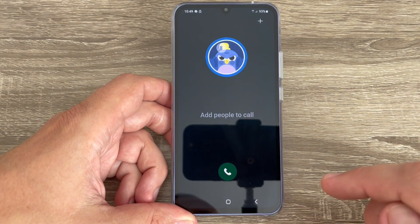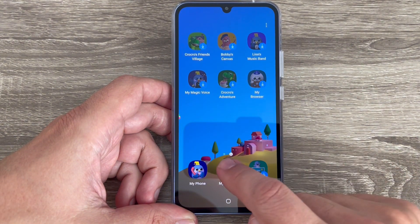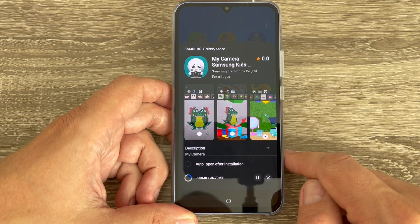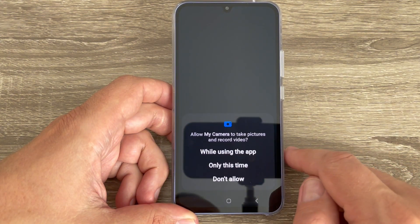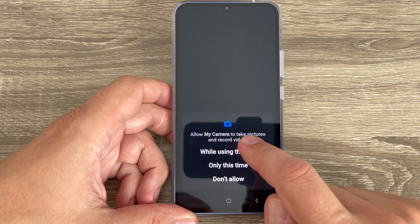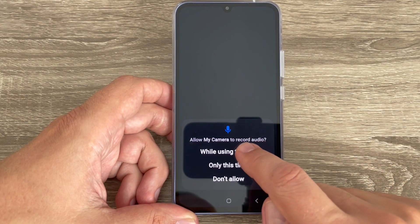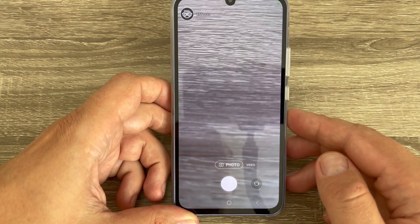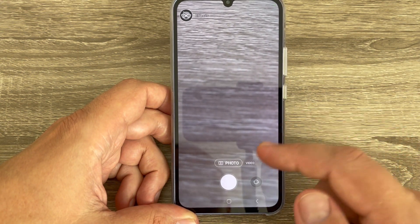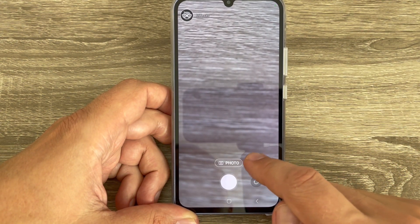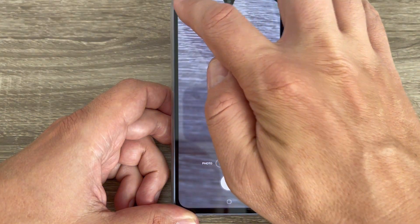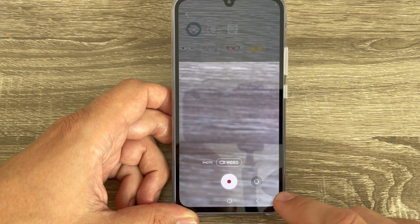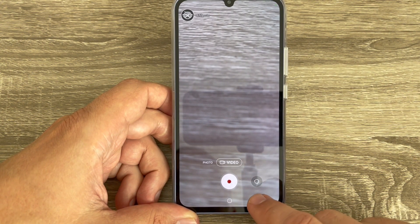Now let's exit. Here we have My Camera — you need to install this app as well. Tap 'While using the app.' This is a camera app for your kid where they can take photos or videos, and it also has some filters.